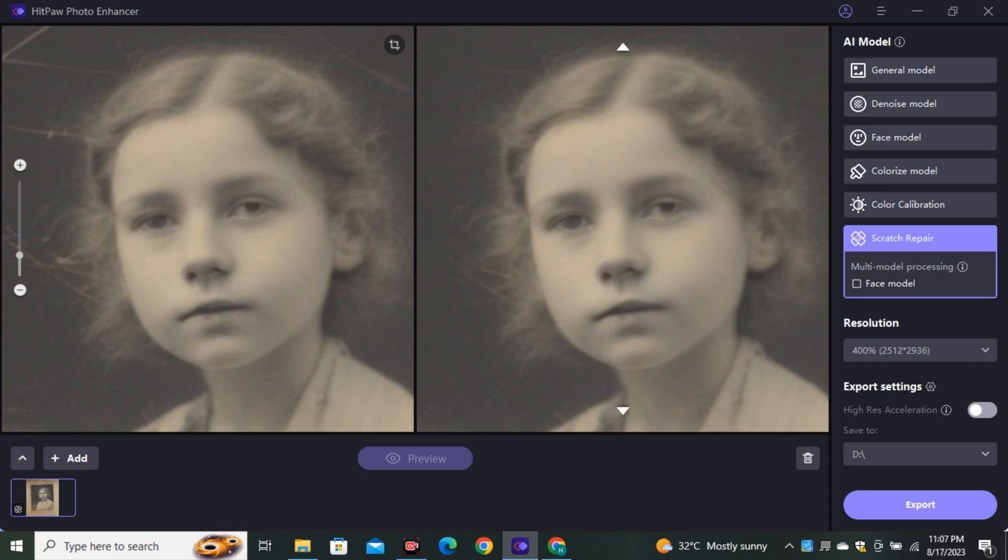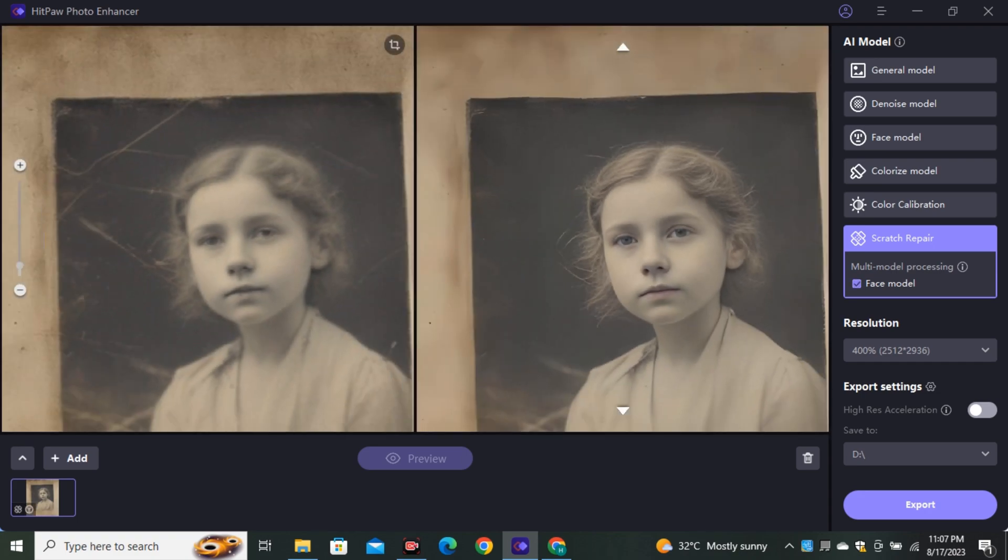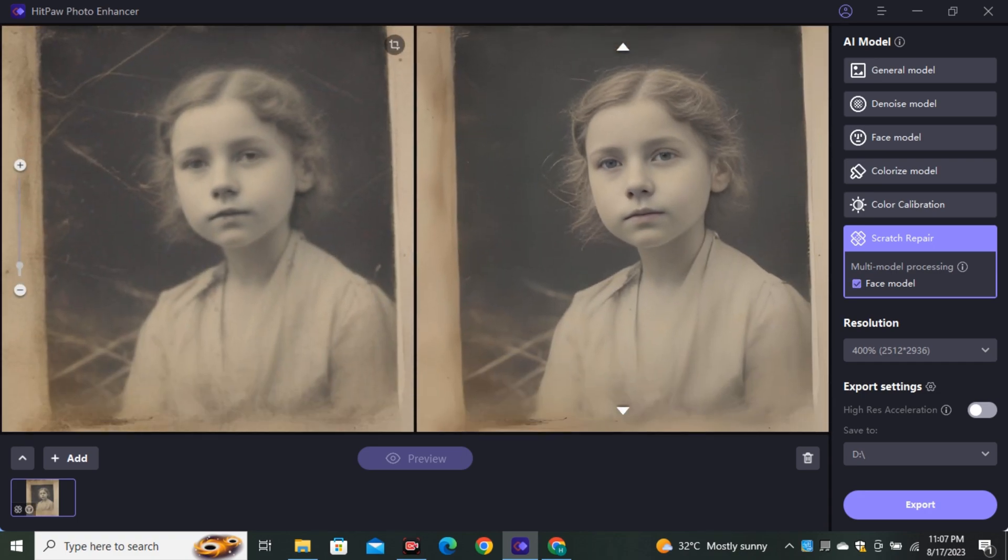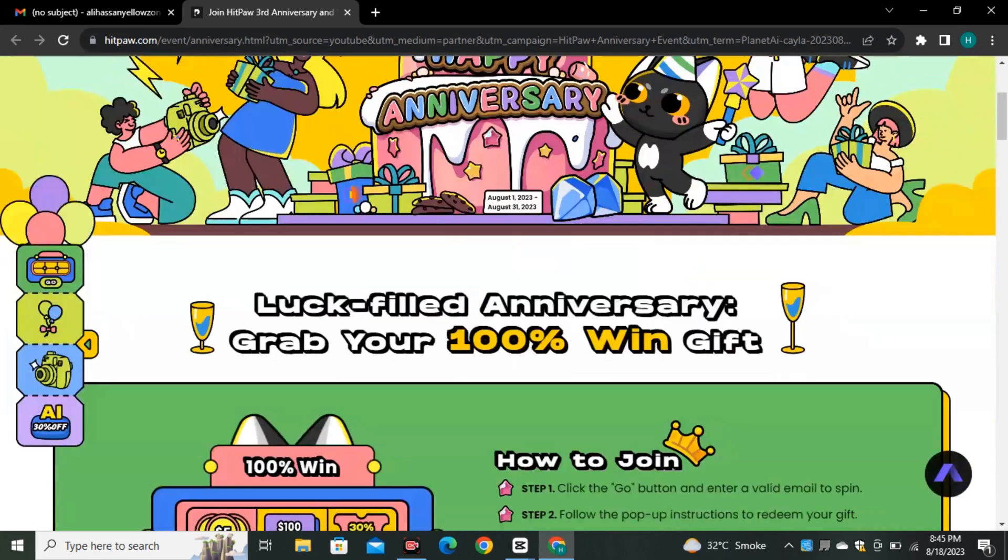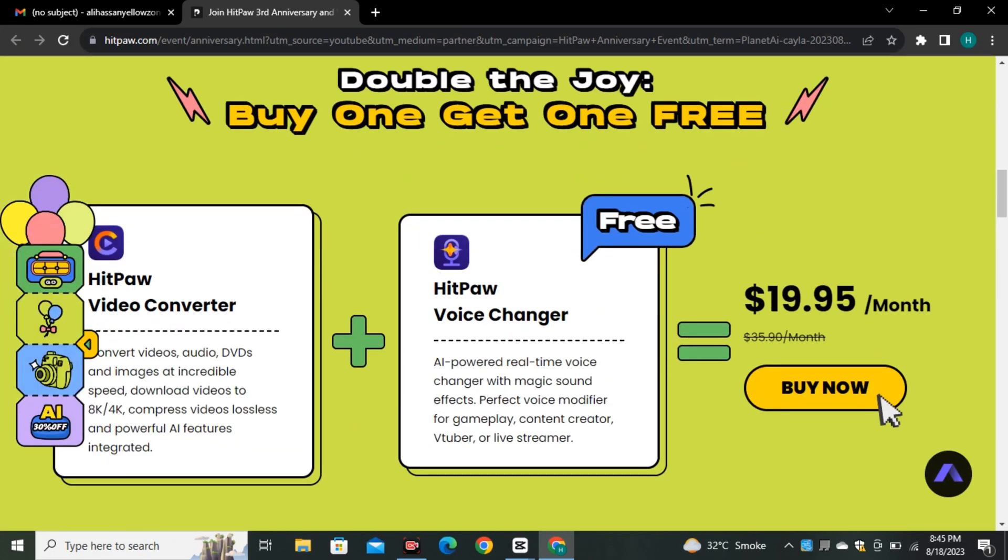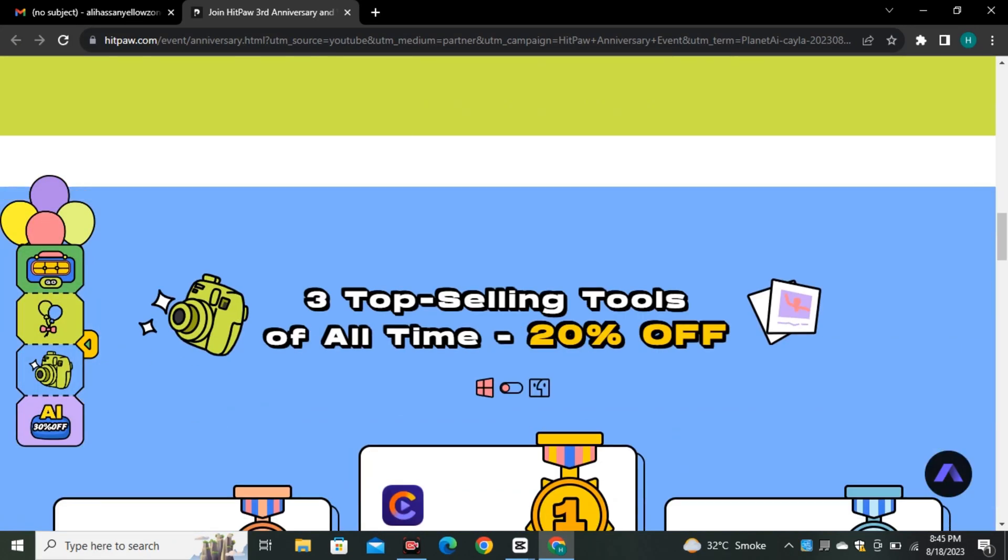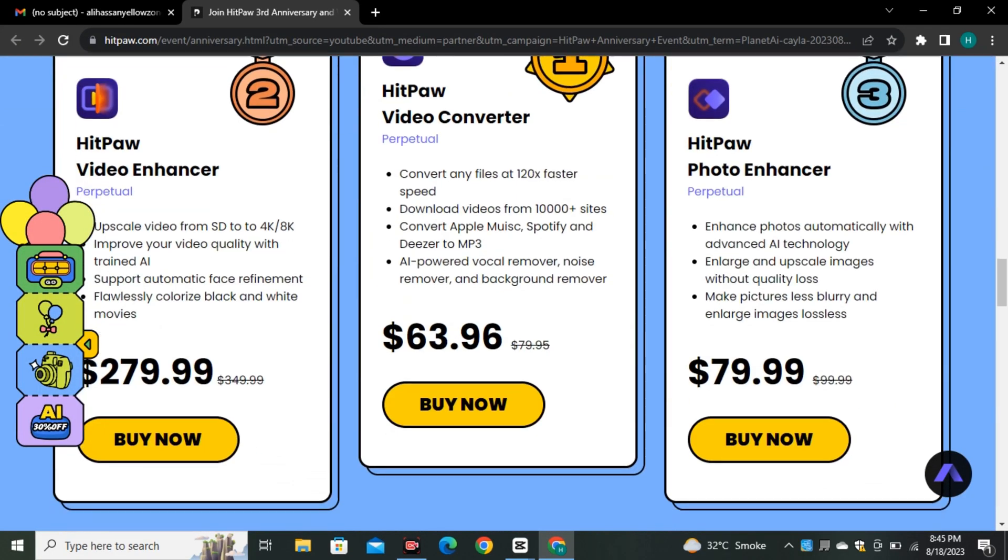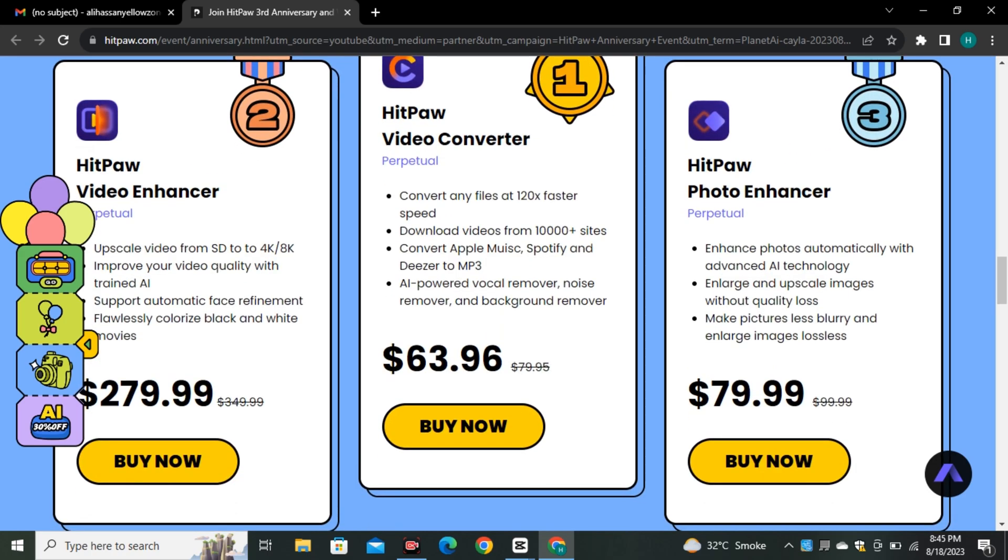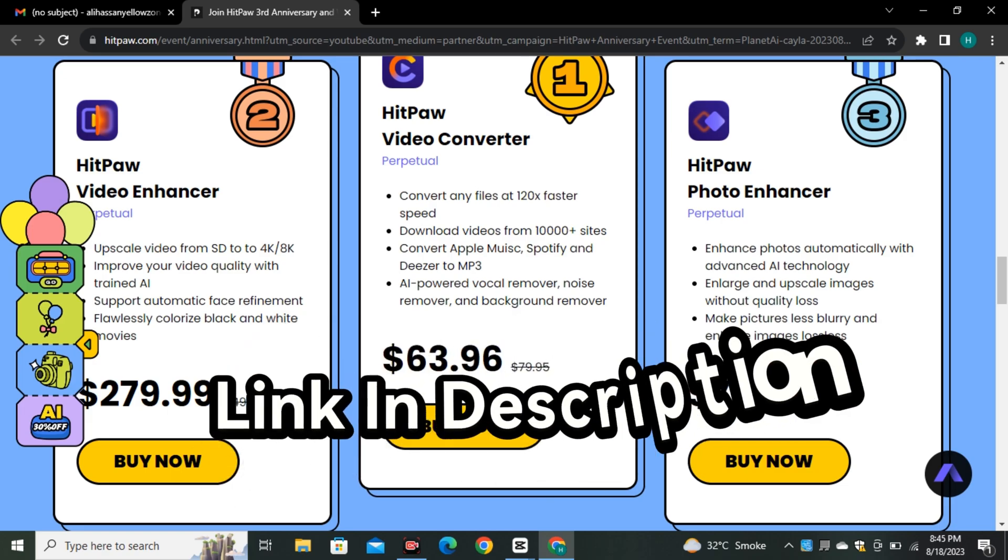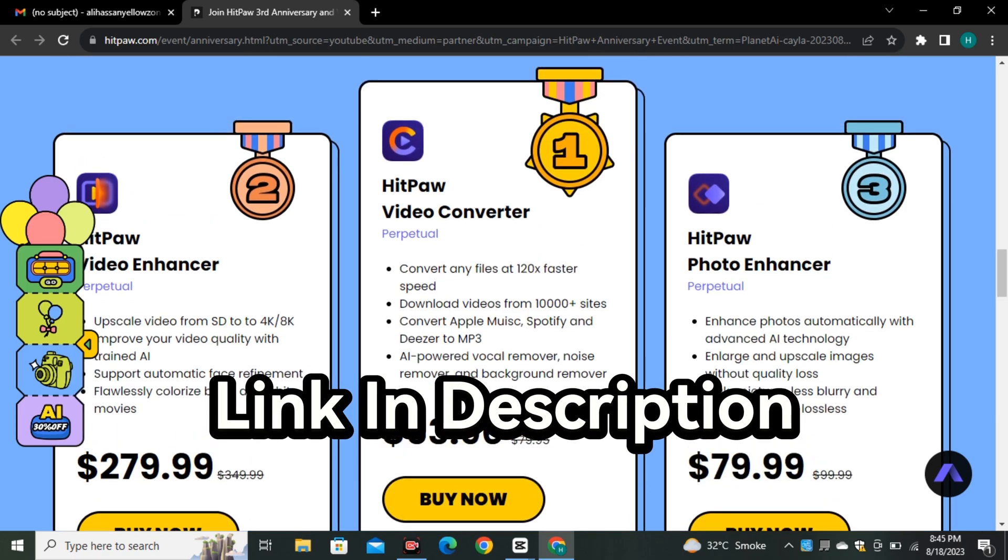So considering all of these features. I think this is the best AI image upscaler. Although this is a paid tool. But now they are offering the biggest sale of this year. And you guys will get 30% off on all of their products. So I think you guys should definitely buy this product. Considering the value it's providing. You guys can find the links in the description below.